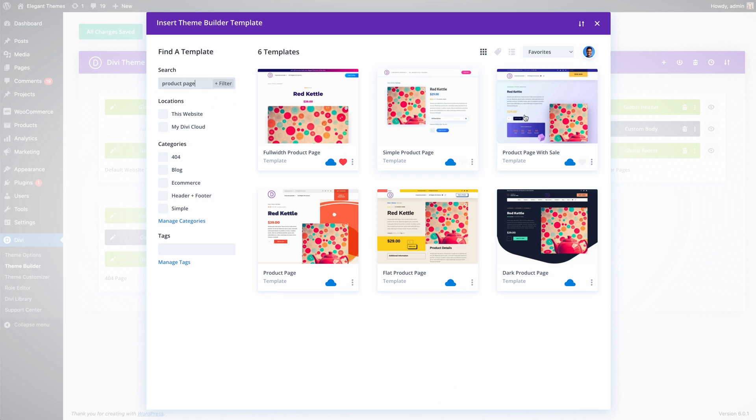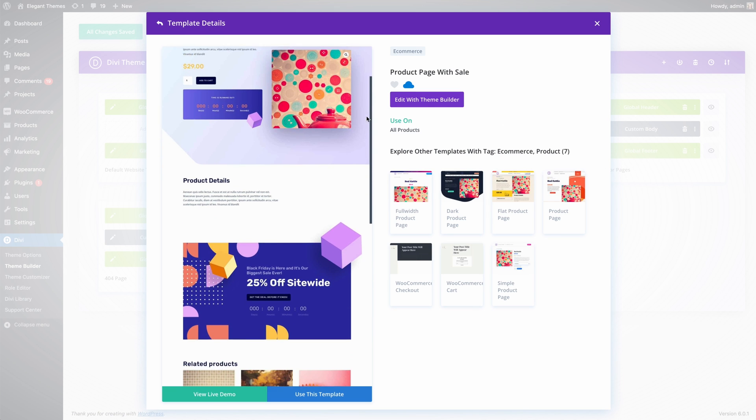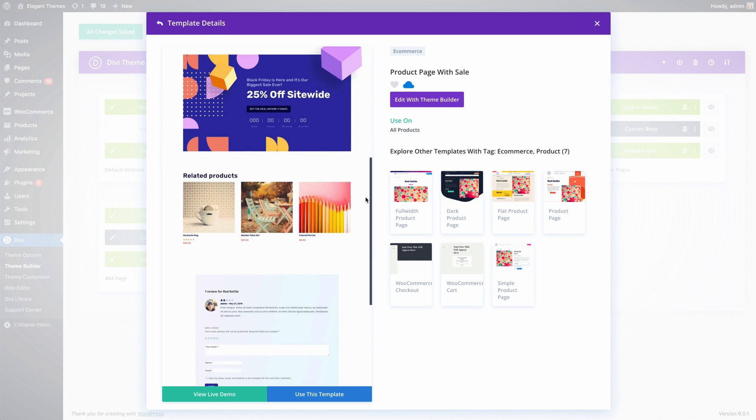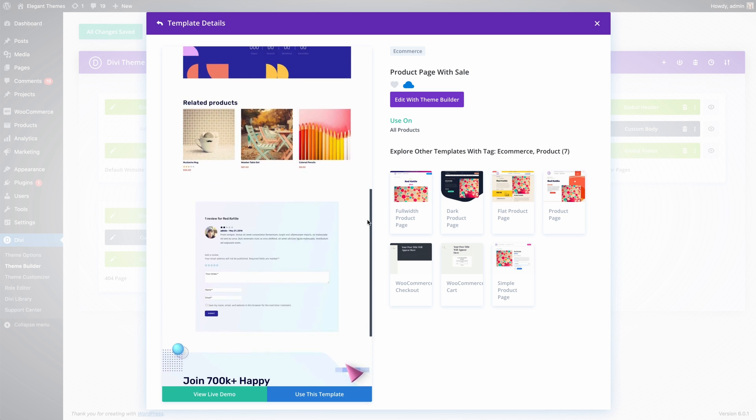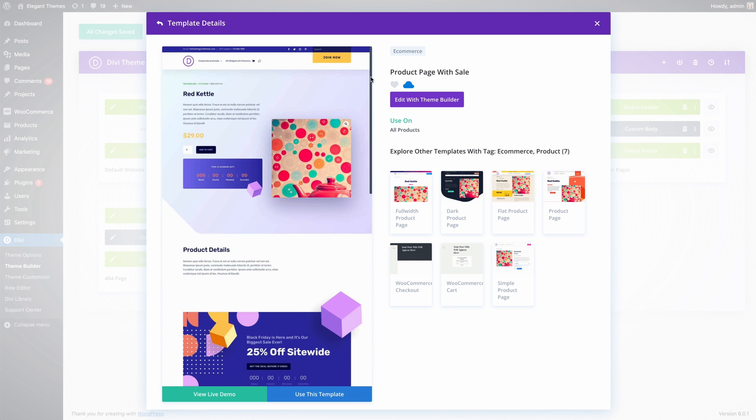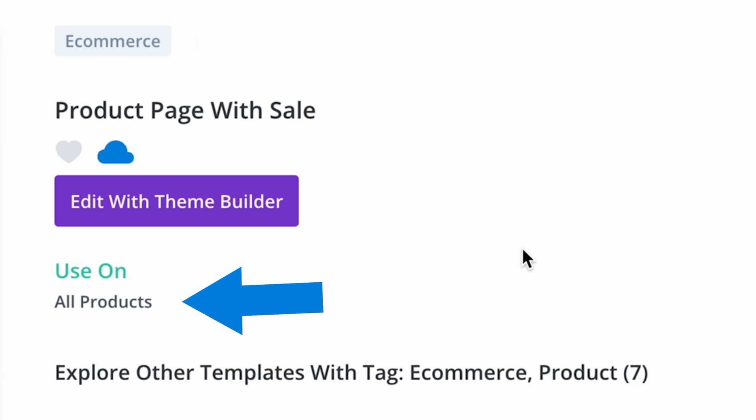It's easy to identify templates saved to Divi Cloud because Divi Cloud automatically generates a screenshot and applies it to the library listing. Each template listing also includes information about where the template is assigned.